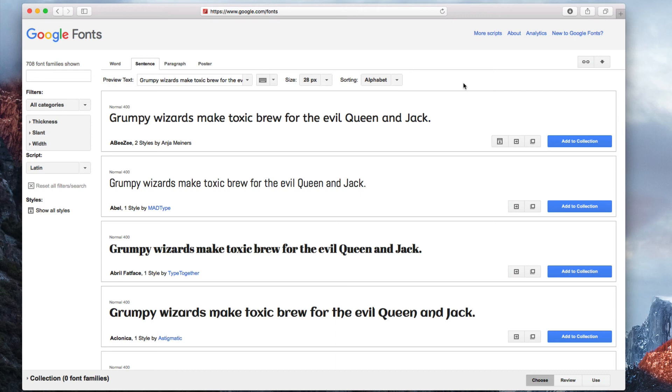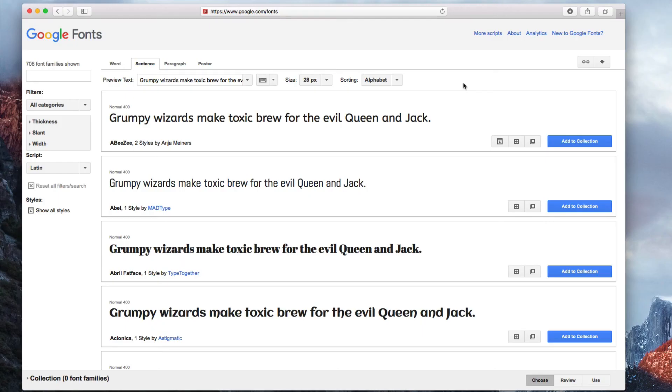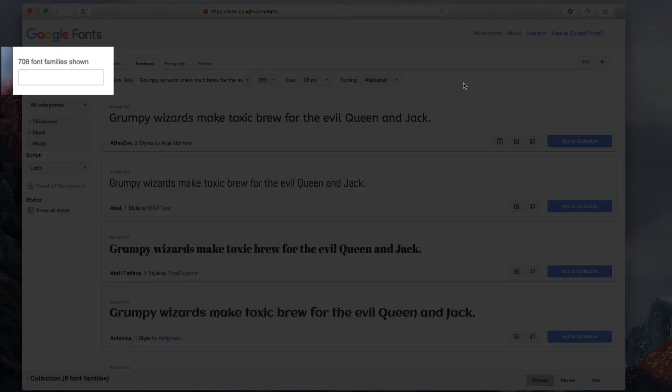All you need to do is go to google.com/fonts. If you know which Google font you want to use, you can simply search for it in the search box.